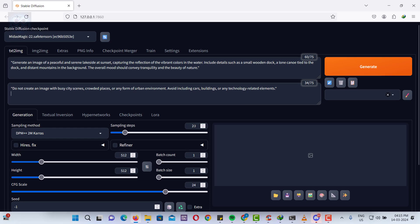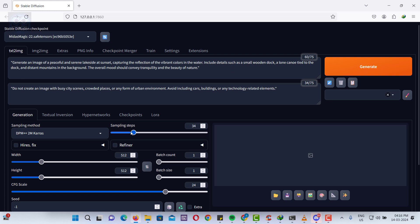Next, set the sampling steps to 35. Generating an image with more steps leads to a clearer picture, albeit with a longer generation time. On the other hand, fewer steps make the process quicker but may result in a less detailed image.